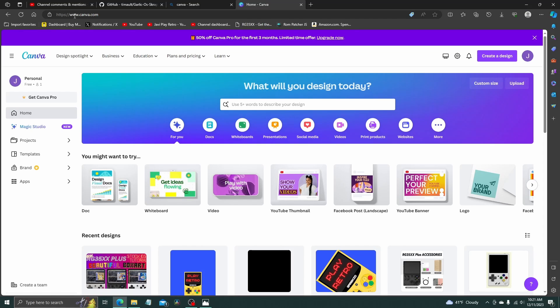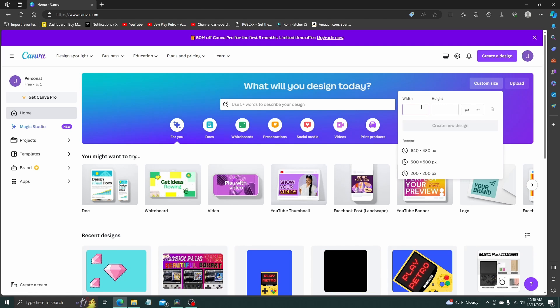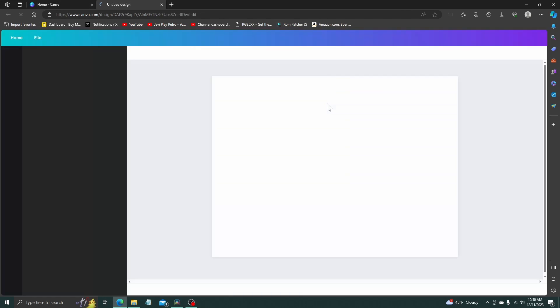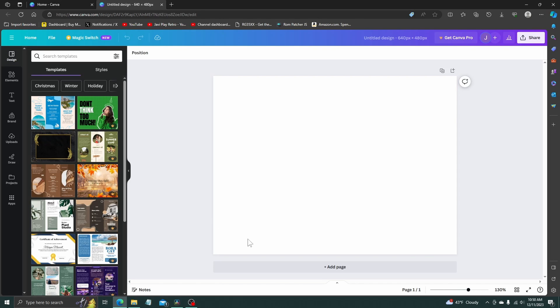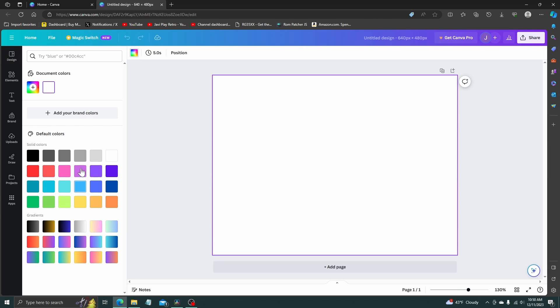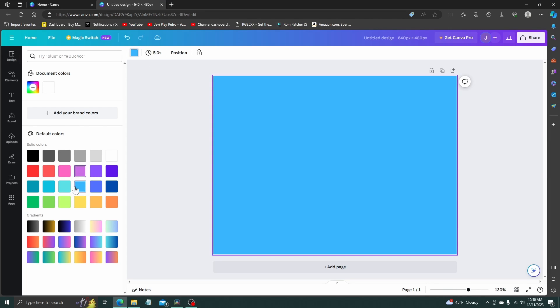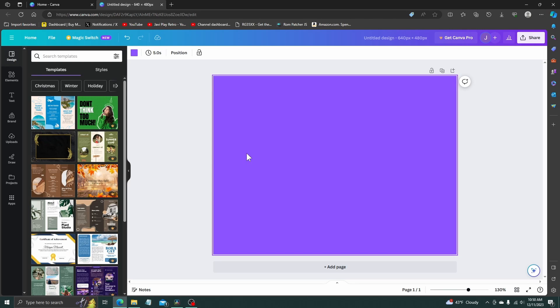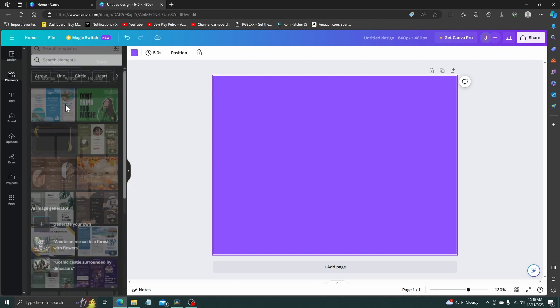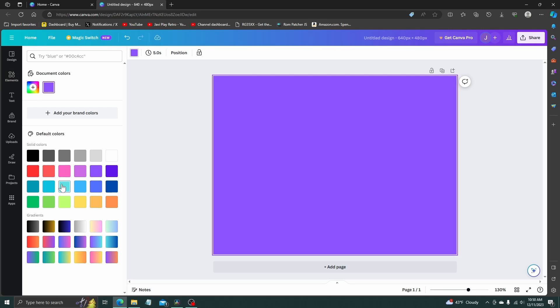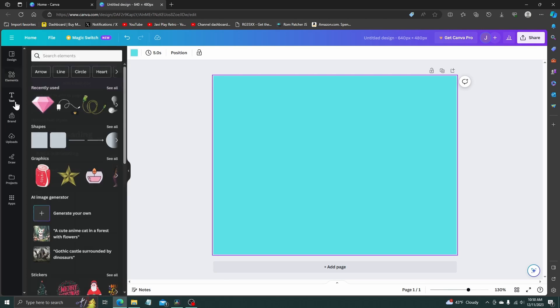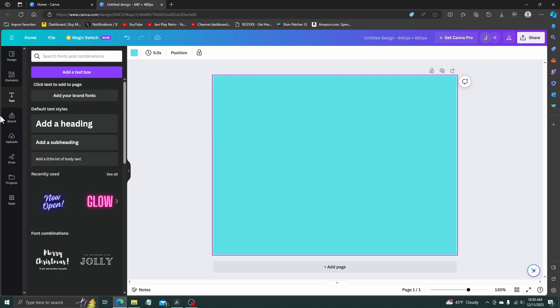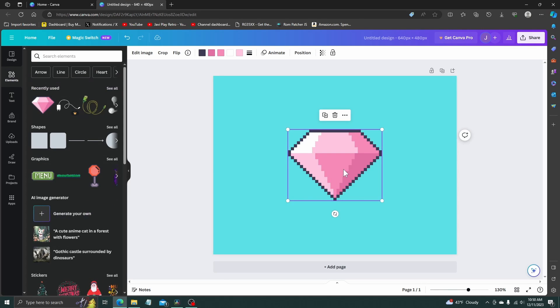So you want to head over to canva.com. This is the site I like to use, but you can use any image manipulator software. I like this one because it's free. And this needs to be 640 by 480. As soon as that's done, you have this. Now you want to just kind of do whatever you want, make some sort of design. So we're going to add a color and add some elements. Choose this diamond.